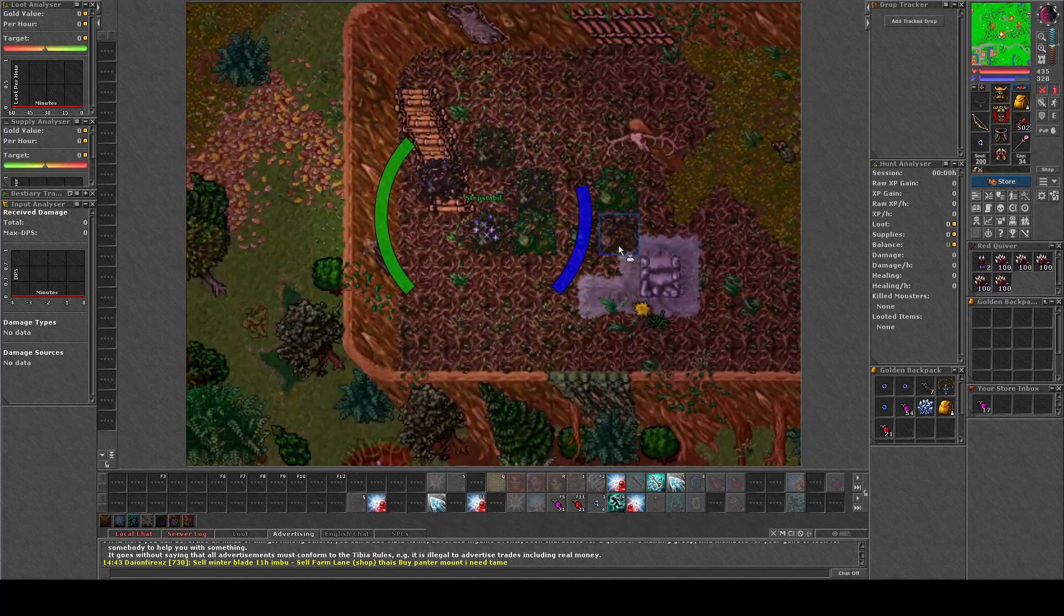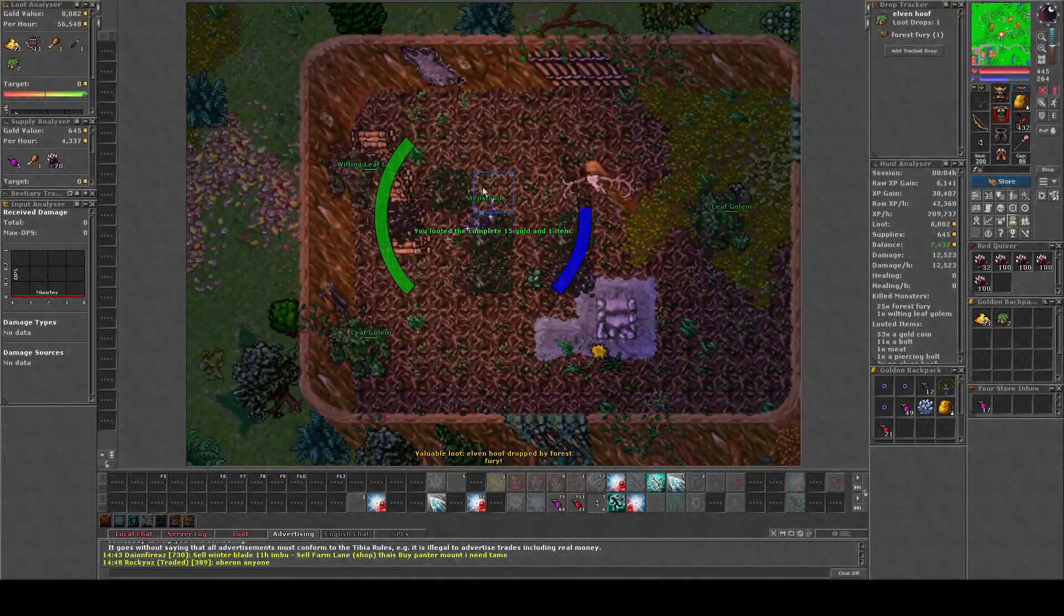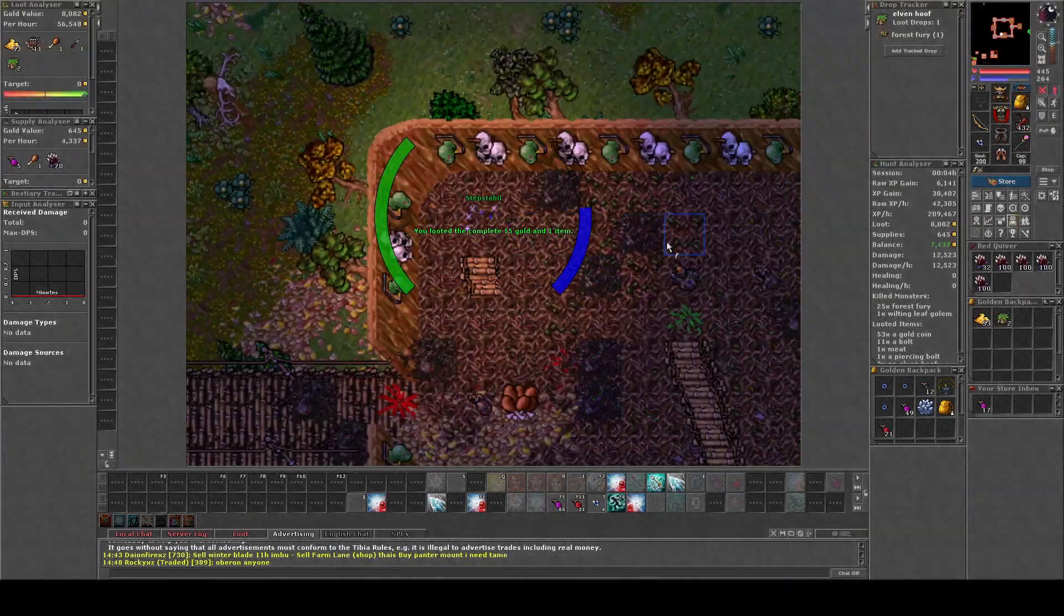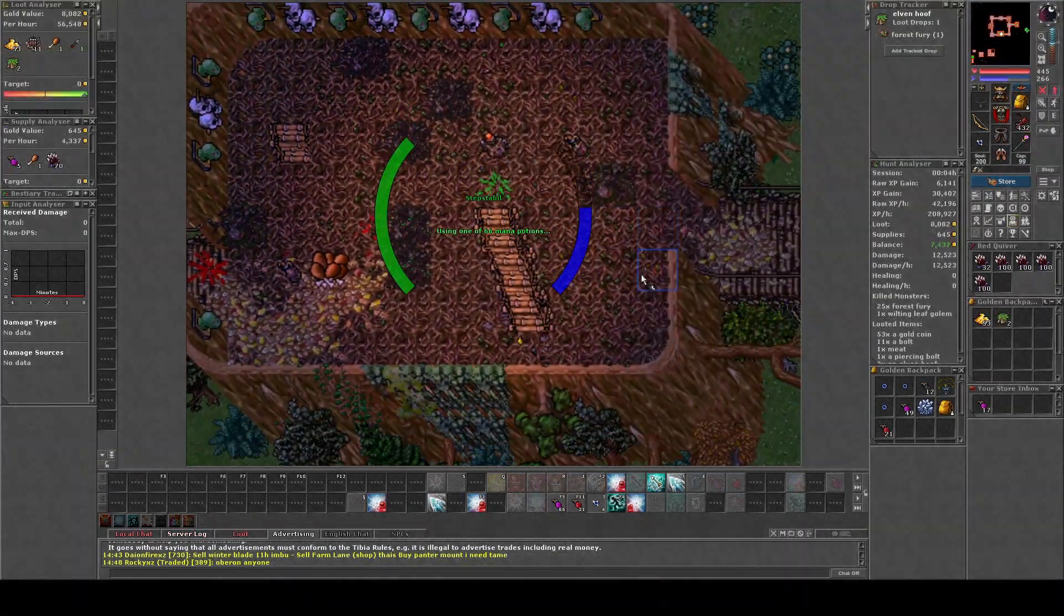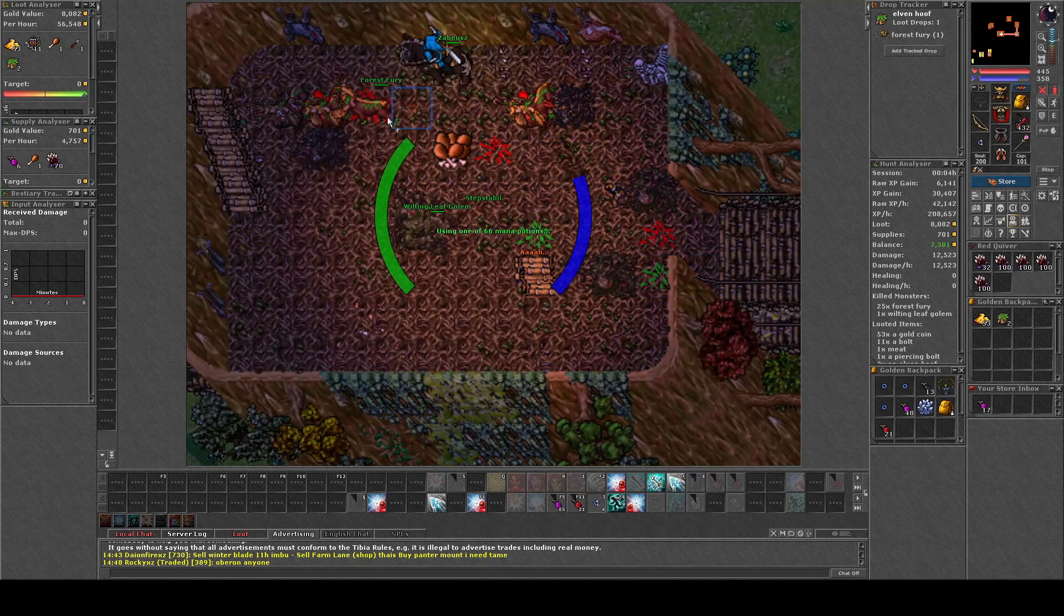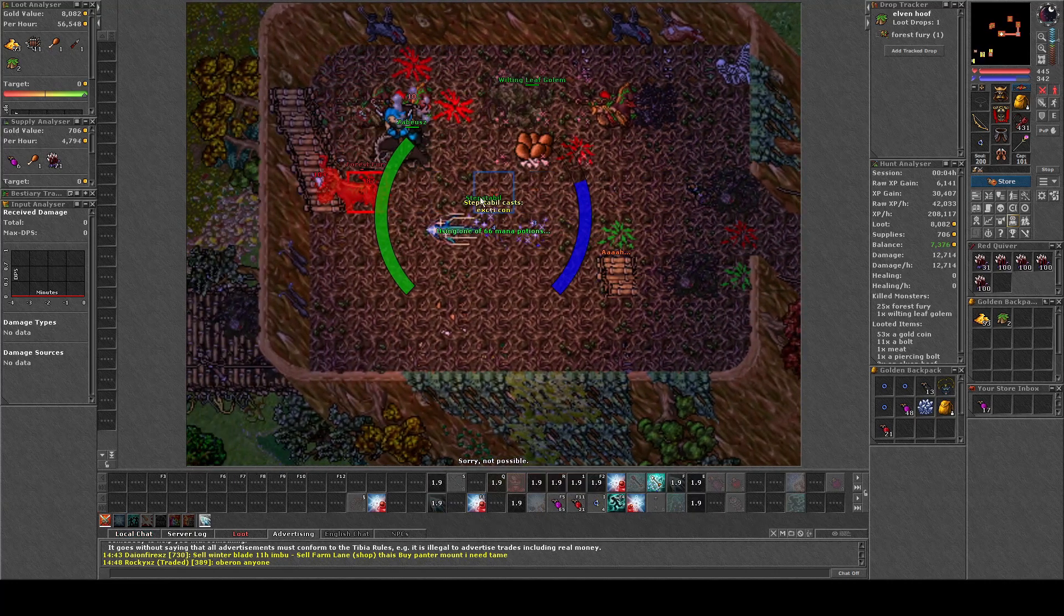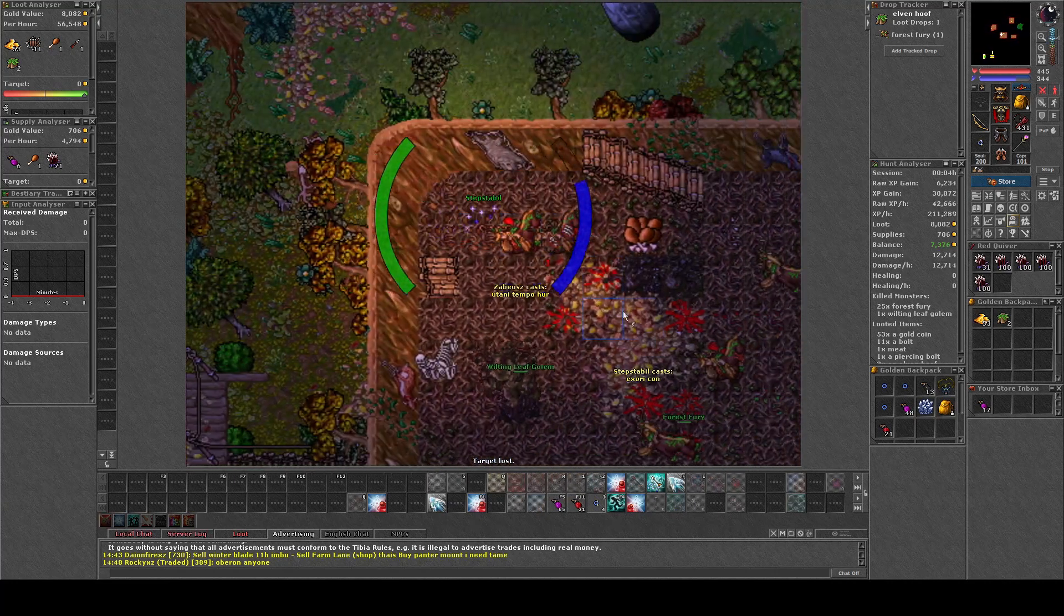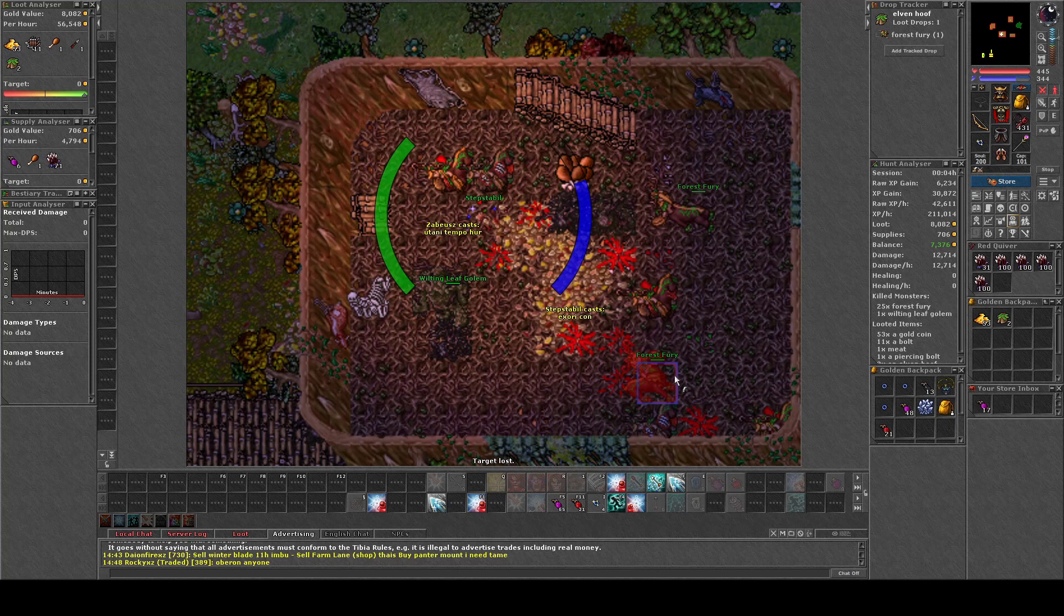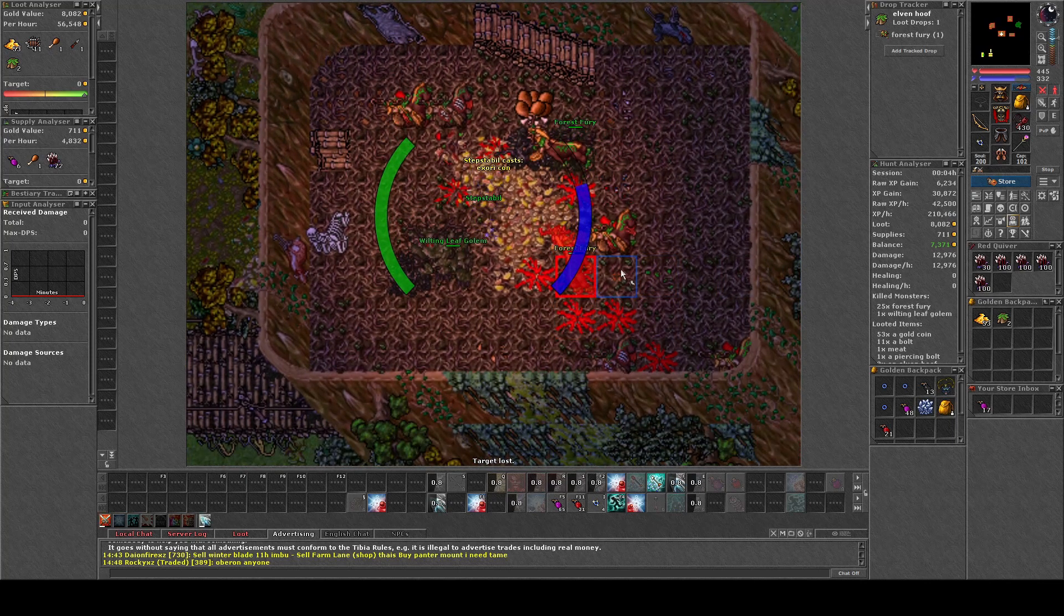We're only going to stay in this specific tower. We're going to go up and down and also be in the basement, because here is the most amount of Forest Furies.